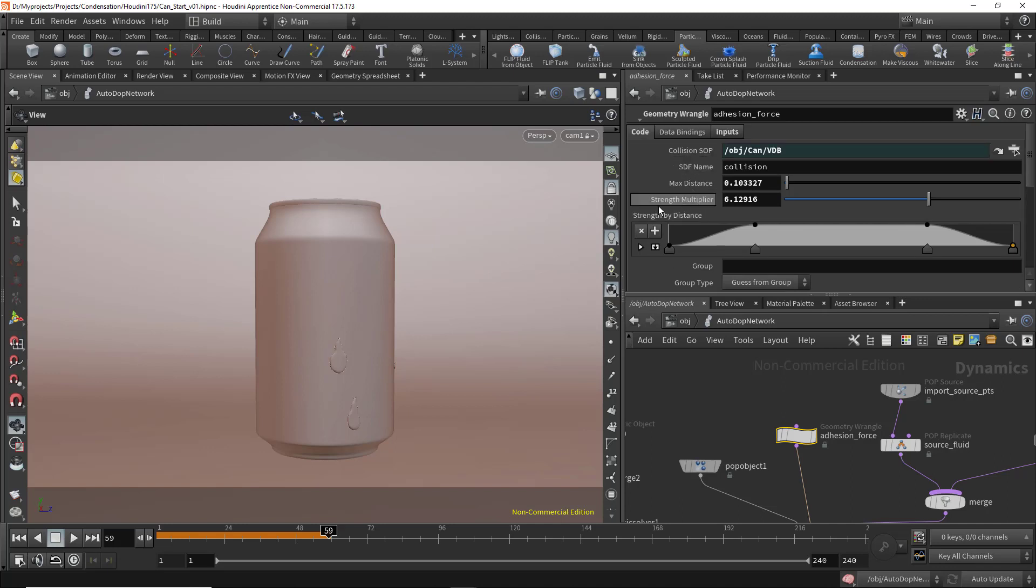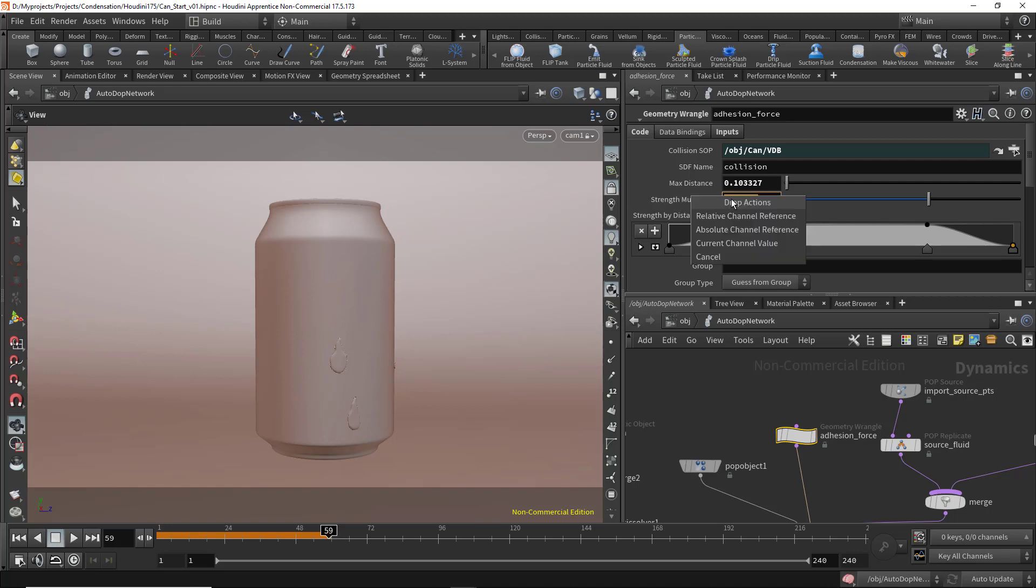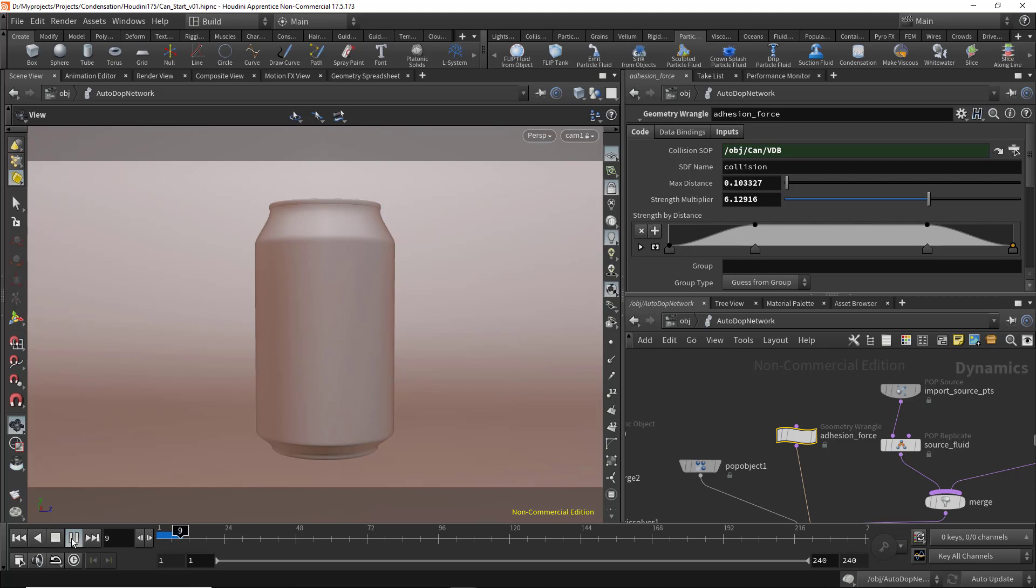In the geometry wrangle, here we have the strength multiplier. This will make the liquid fall faster if you decrease this value. Let's leave it at 6 and see what we get at the default.